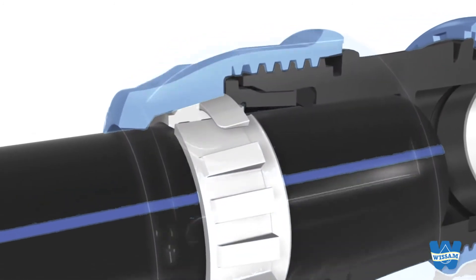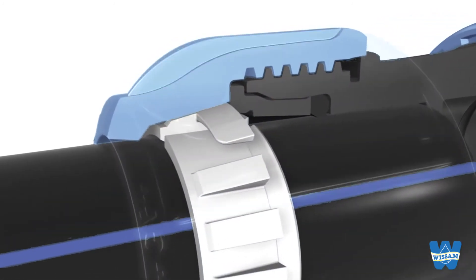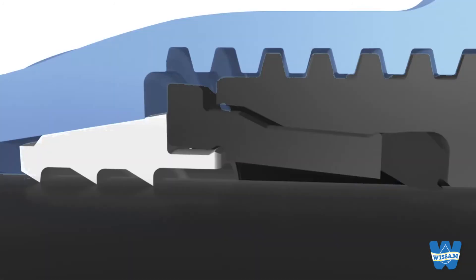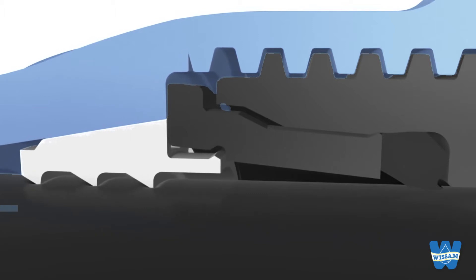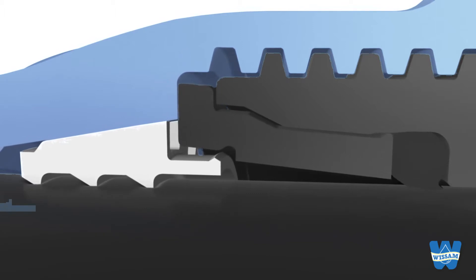The special NBR lip gasket performs outstandingly well, even with ovalized, scratched or undersized pipes.